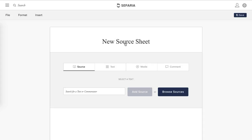But of course we're not done yet, because we don't have any sources on here and we haven't figured out how to share it yet, but we're going to get through both of those things. You're going to click this button here to search for a text, or you can browse sources. For this example, we're going to use the first verses of the different books of the Torah.